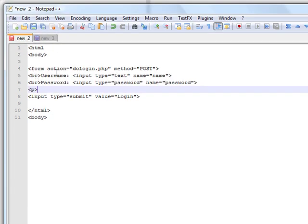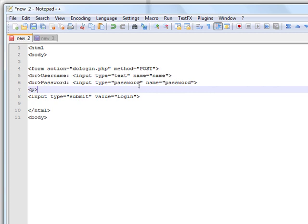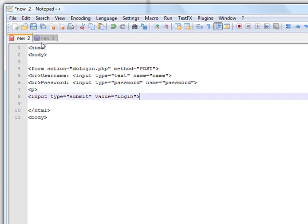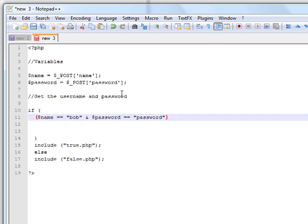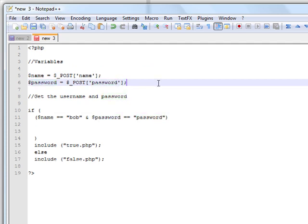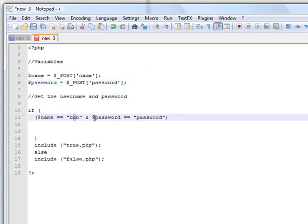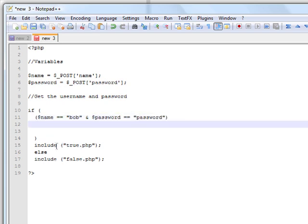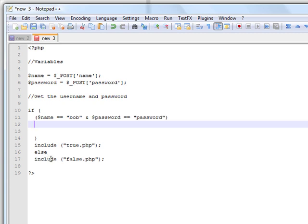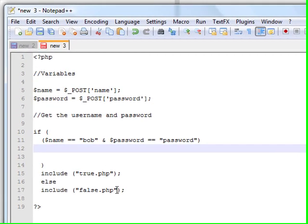When the user goes on the form, they're going to be asked to enter their username and password, then they can press submit and it will send the name and the password to this form. Then it will check if name equals Bob and password equals password — then include true.php; otherwise, it will include false.php.